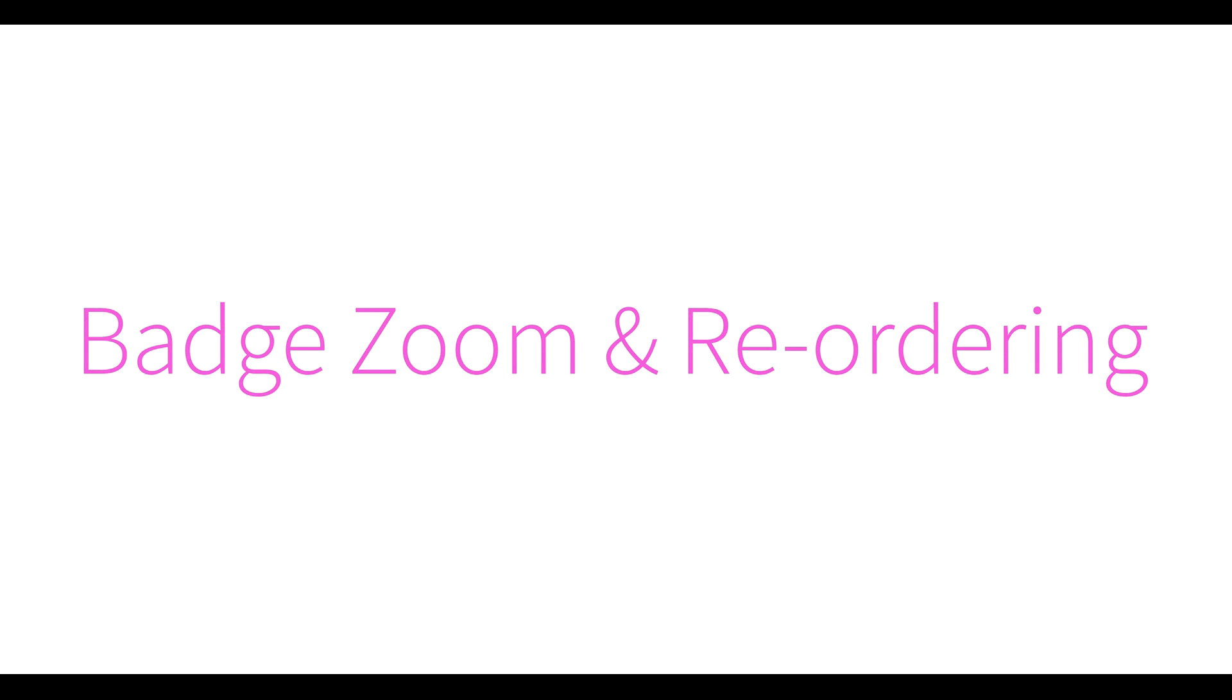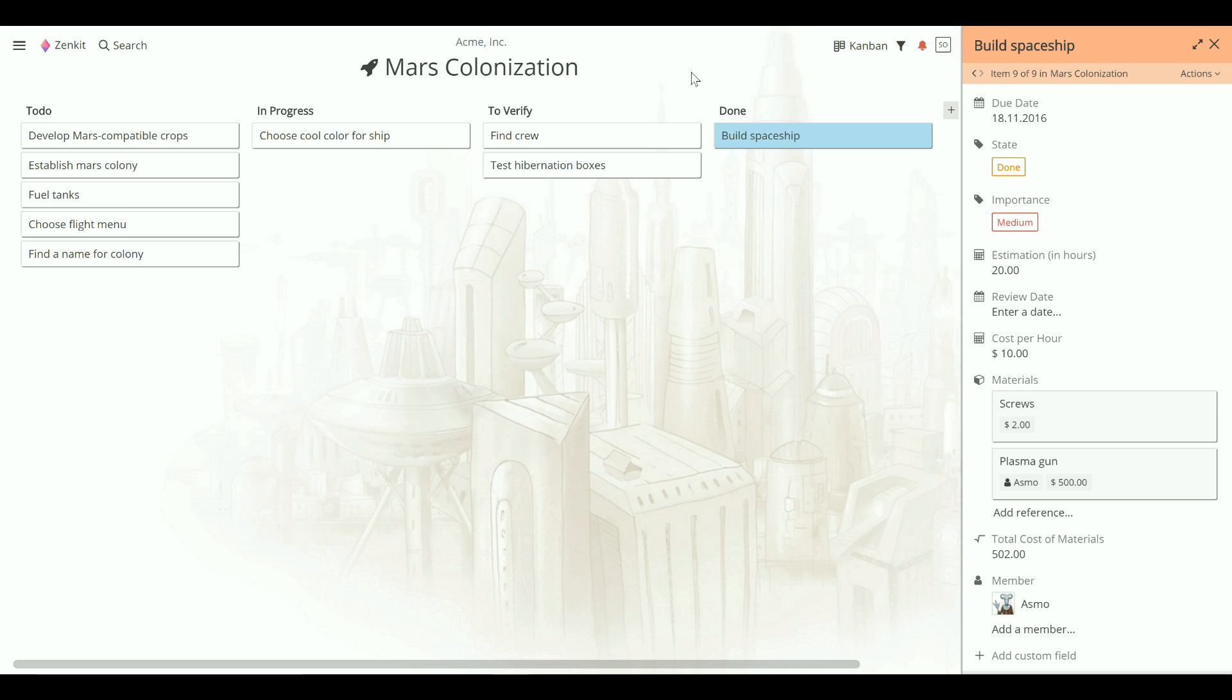Depending on how you work, you may want to see your project in detail or zoom out to get the big picture. Zenkit lets you easily control how you see items in each view.